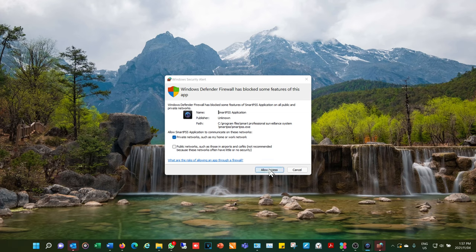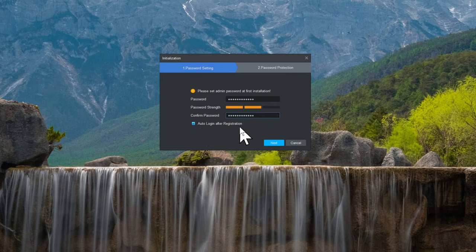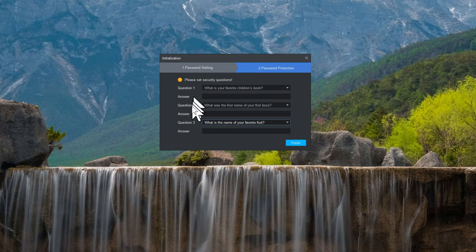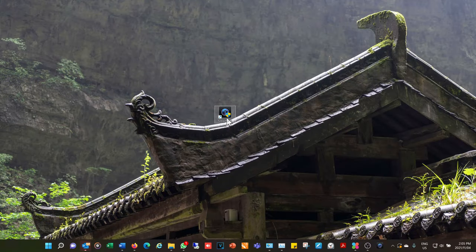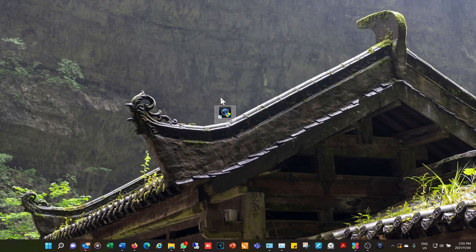Allow access for Smart PSS. It requires a password to use it, and it's very important to enable auto login after registration, otherwise it will keep prompting you for the password. There are some security questions you can use to authenticate yourself if you've forgotten your password. It also asks for User Account Control approval, which you can disable in your user account menu.